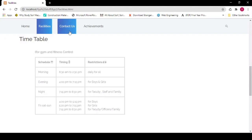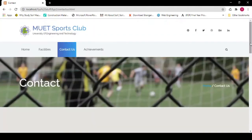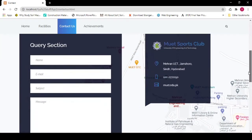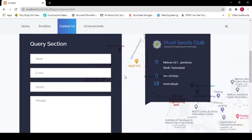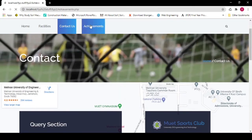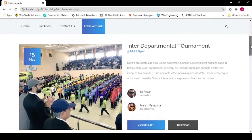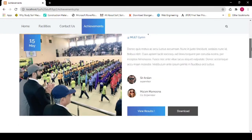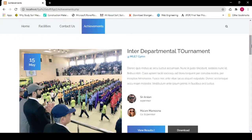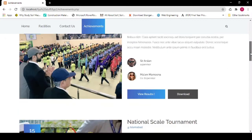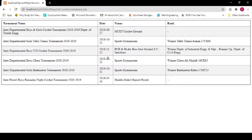Now go to Contact. Contact us for any query or suggestion — just fill the form with your name, email, subject, and the message you want to give us. You can also contact us through the phone number provided and the listed email. The Achievements section shows matches won against other departments on a national scale or speeches delivered. You can view results by clicking the View Result button.